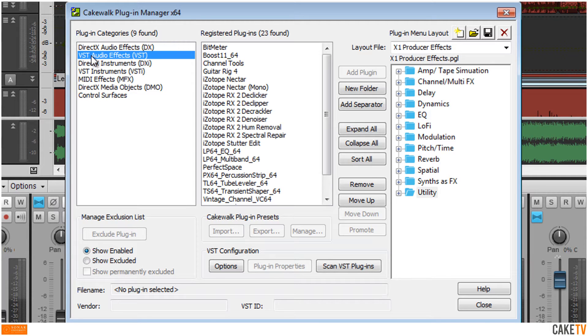To create a new category folder in a custom plugin layout, click New Folder and enter a name. In this example, a folder is created to add third-party plugins from iZotope to the existing custom layout.